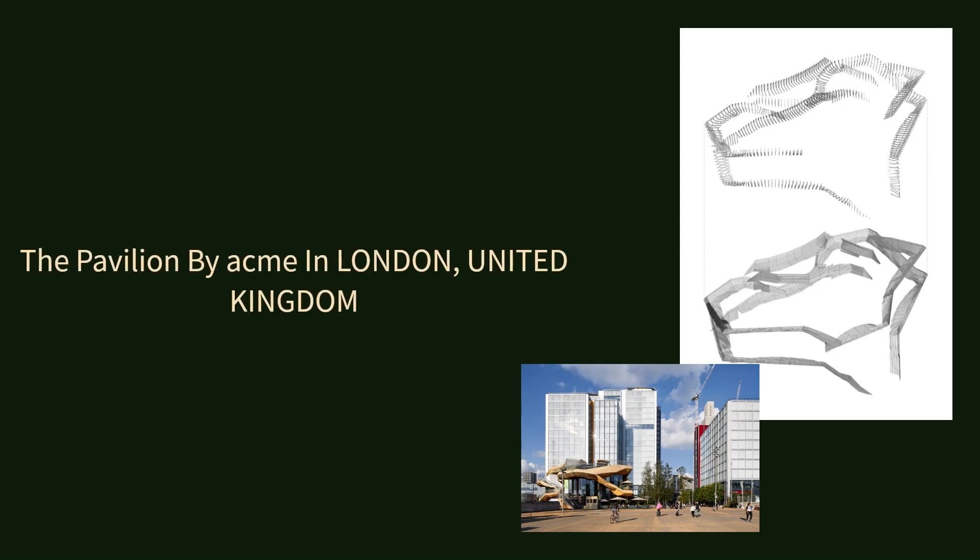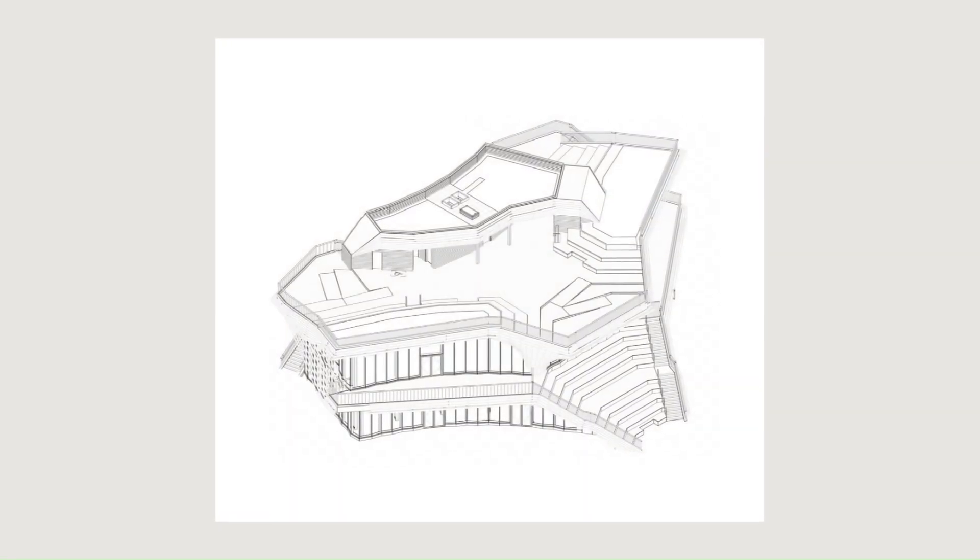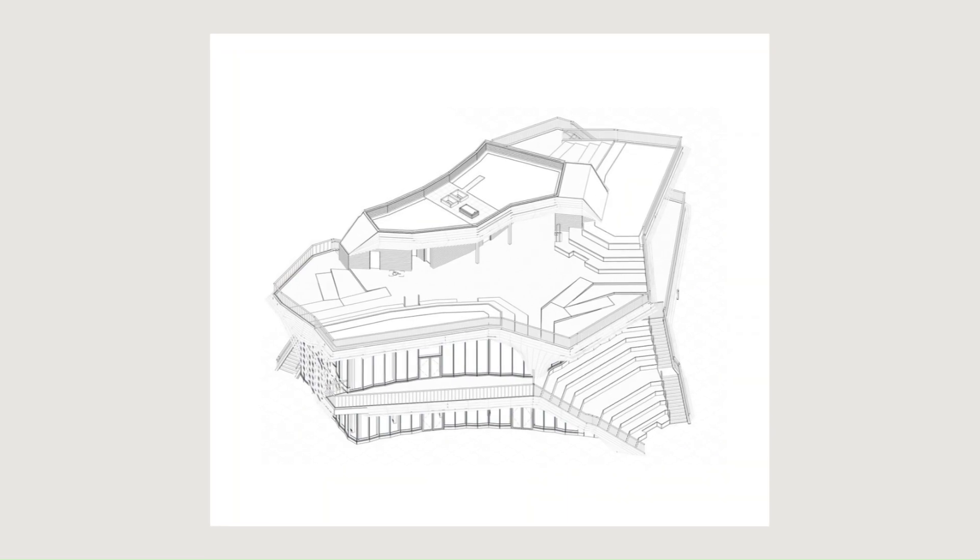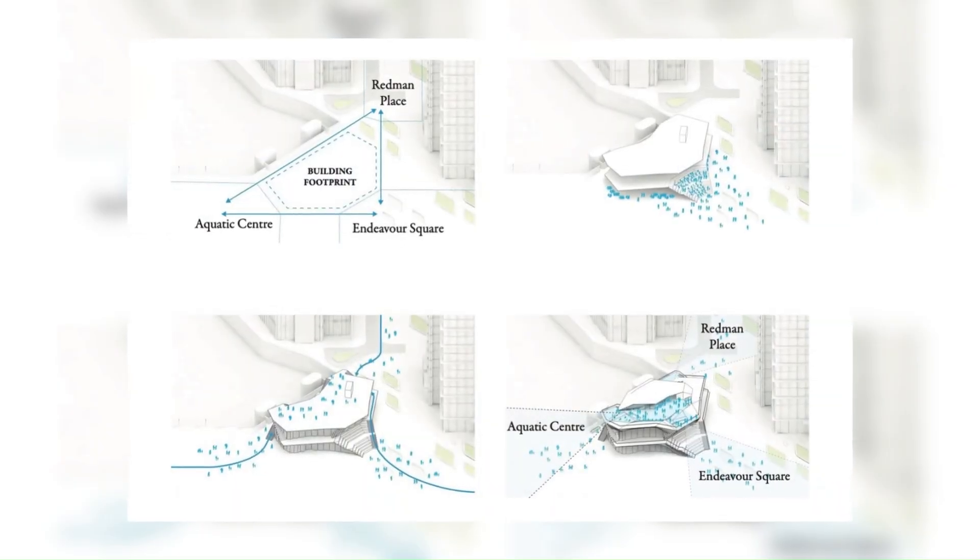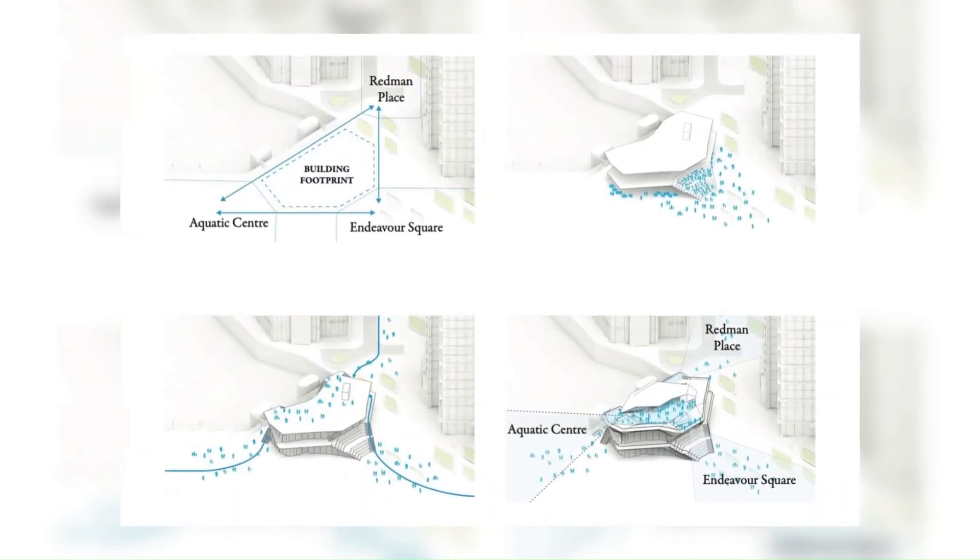The Pavilion by Acme in London, United Kingdom. A new timber-framed building, the Pavilion, which stands at the gateway to Queen Elizabeth Olympic Park in Stratford, has opened its doors and is set to become a new landmark meeting place in East London.